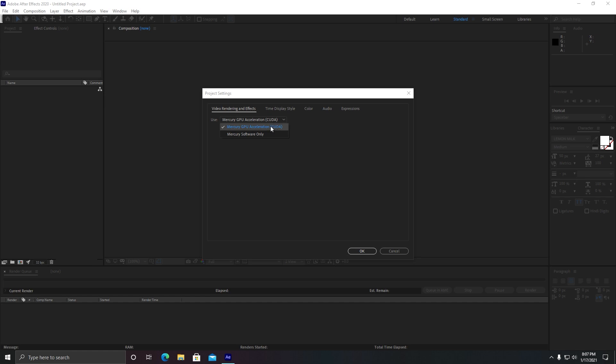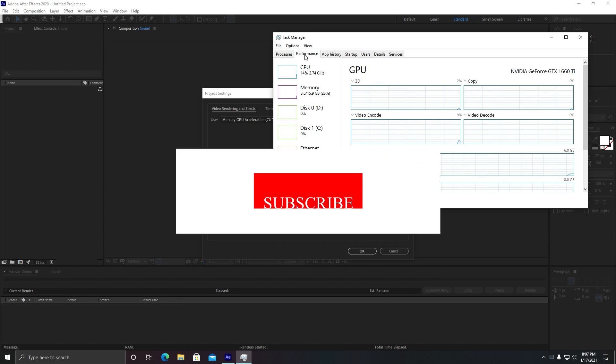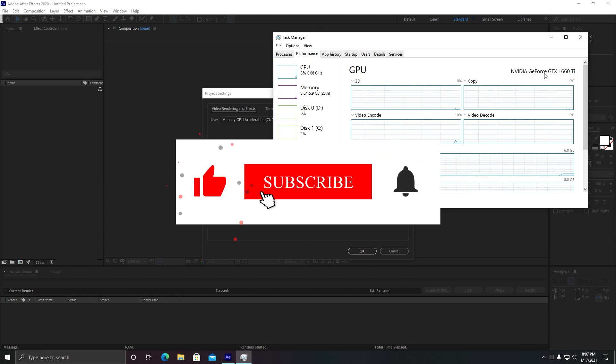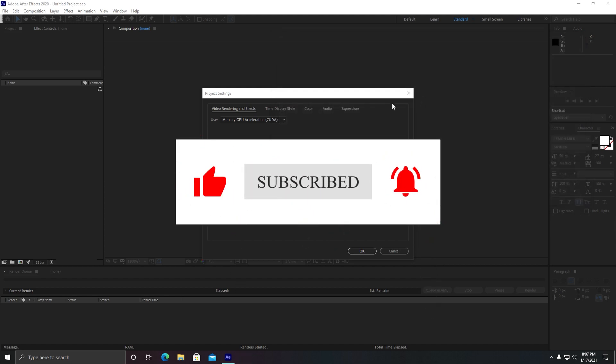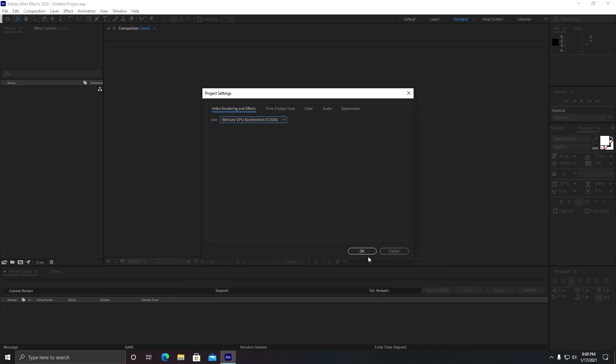Then you can go with this option. If you do not have a high-end graphic card or you only have a dedicated GPU, then you can go for Mercury Software Only. Let me show you my graphic card. It is Nvidia GeForce GTX 1660 Ti, so that's why I need to make sure this option is selected.